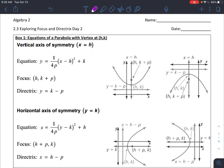Now everything could be shifted around, so we could have our vertex being somewhere other than the origin. And when we do that, a bunch of things change, but it's really just two things that are changing — it's our coordinates for our vertex, it's h and k.